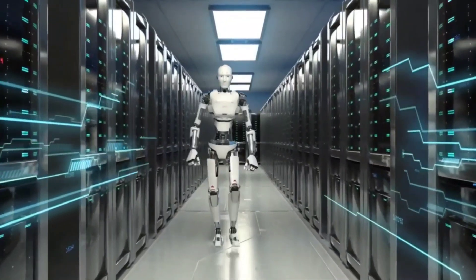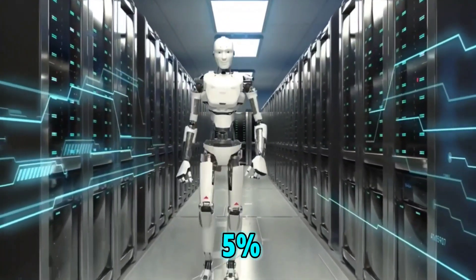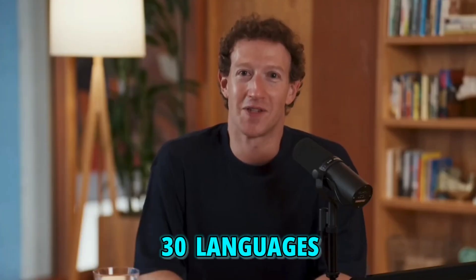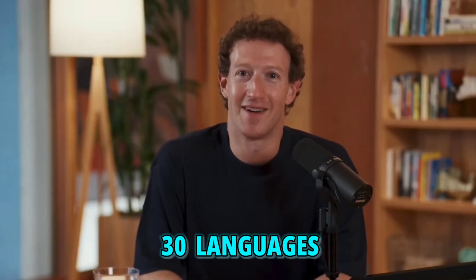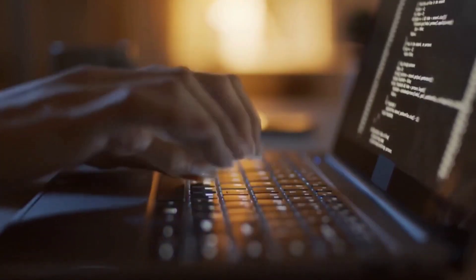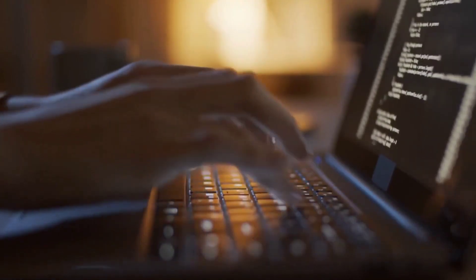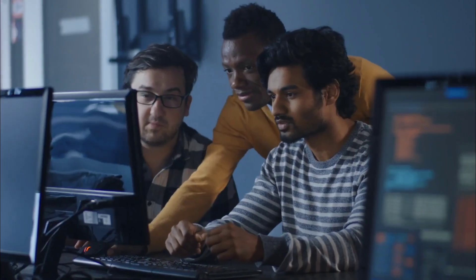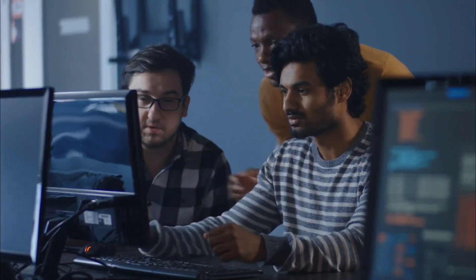And to gear up for multilingual scenarios, over 5% of Llama 3's pre-training data comprises high-quality non-English data spanning more than 30 languages. However, it's worth noting that they don't expect the same level of performance in these languages as in English, which makes perfect sense.